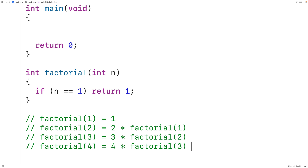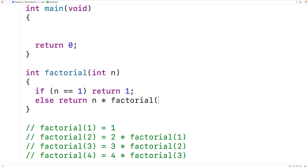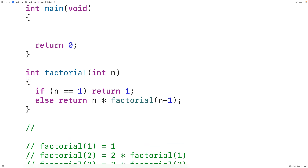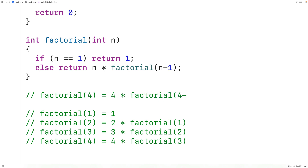Now we can implement the recursive step of our algorithm. If n is not equal to 1, we're going to return that number multiplied by factorial of 1 less than that number. This will allow us to calculate the factorial of a number n. For example, if we call factorial(4), this gives us 4 times factorial(n minus 1), which is 4 minus 1, which is 3.